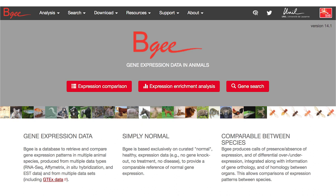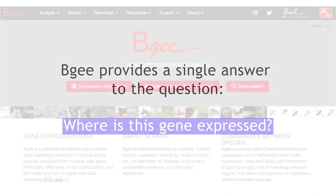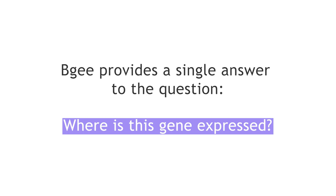BG is an integrated and curated expression atlas capable of providing a single and easy answer to the question: where is this gene expressed? It is exclusively based on curated healthy wild-type expression data, so there is no gene knockout, no treatment, no disease data, so that we can provide a comparable reference of normal gene expression as expected in the wild.